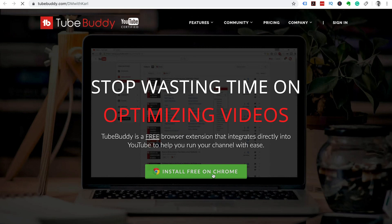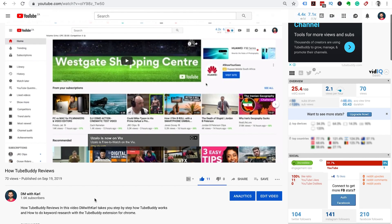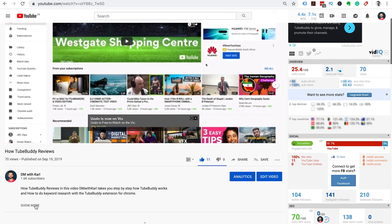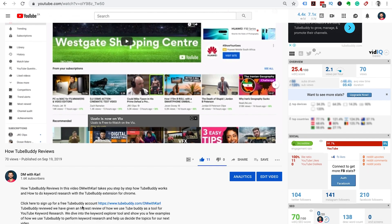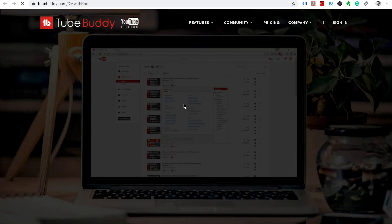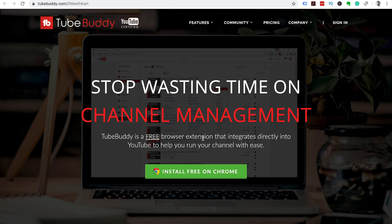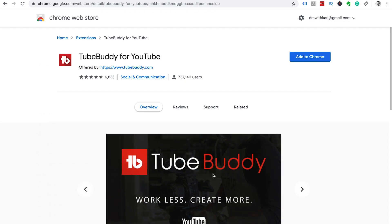How to install TubeBuddy on YouTube. Head down to the description and click on the link. This will take you over to the TubeBuddy website and you can click on install free on Chrome.